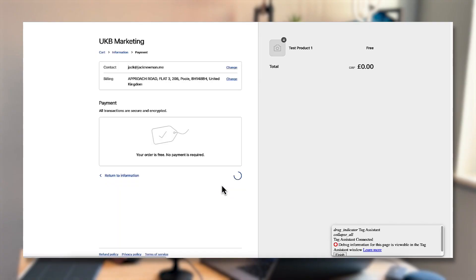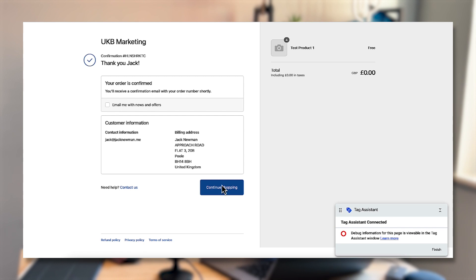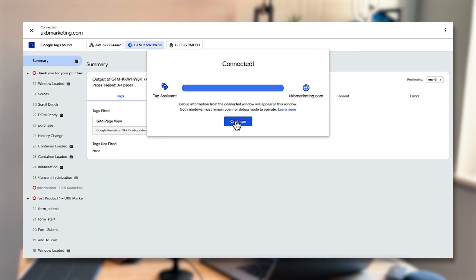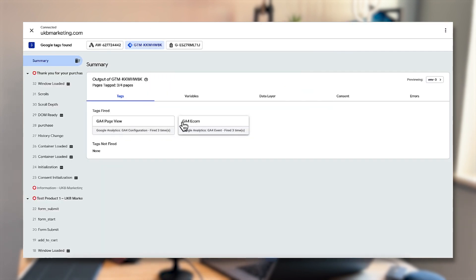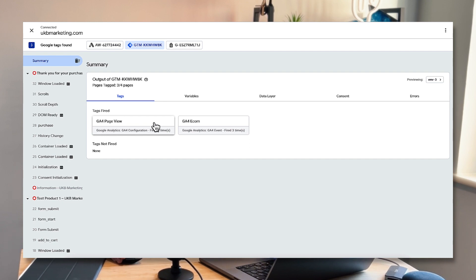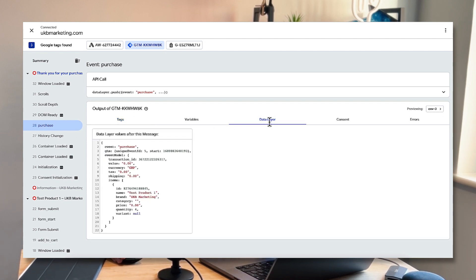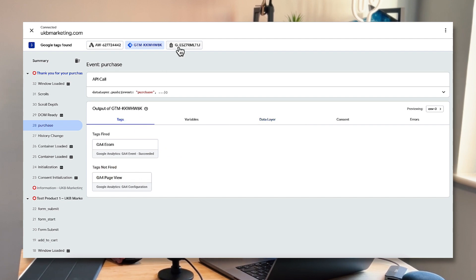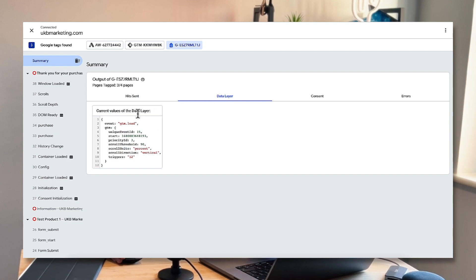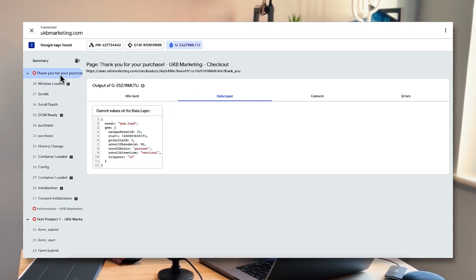Click complete order, then go back to Google Tag Manager. You can see the GA4 page view firing and the ecommerce events firing. Clicking on purchase you can see the two tags firing, and clicking on data layer you can see all of the events and information that got pushed through. You can also click on the GA4 property in the top bar and select data layer again to see that information. Everything has been pushed through correctly and this is now firing events into Google Analytics 4.